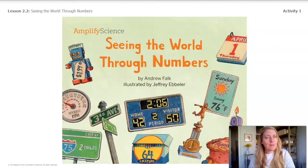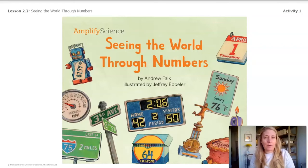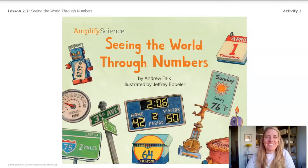Now, as I read, remember, you are going to visualize what the numbers in the book mean and specifically what they communicate about the world. Our next video will be of our book, and then we'll continue our lesson after that. See you then.